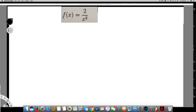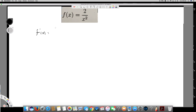This question asks us to use the definition of derivatives to find the derivative. First, we have to know the equation of the derivative function: f prime of x equals the limit as h approaches 0 of f of x plus h minus f of x, over h. That is the definition of the derivative.